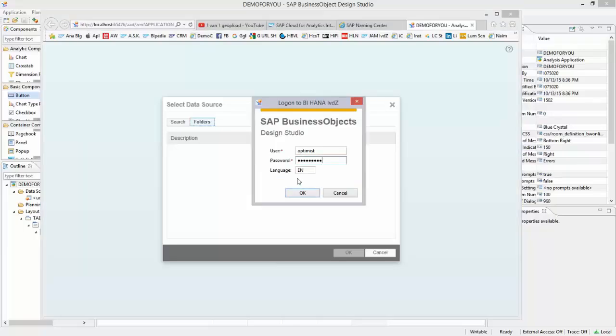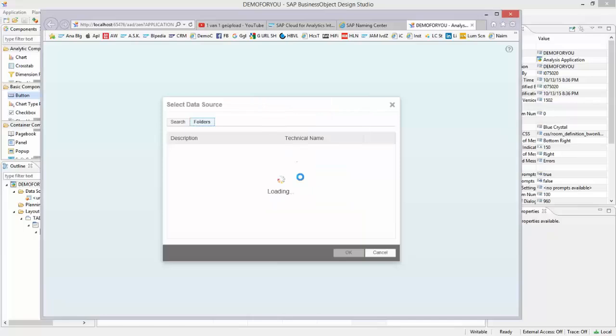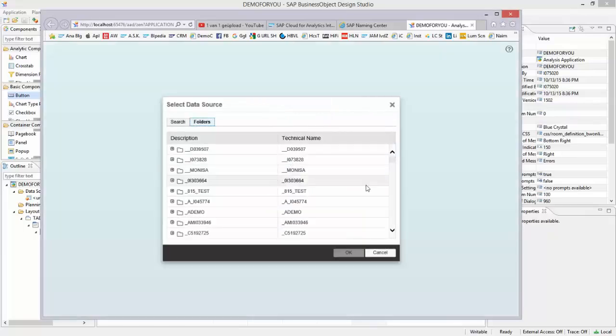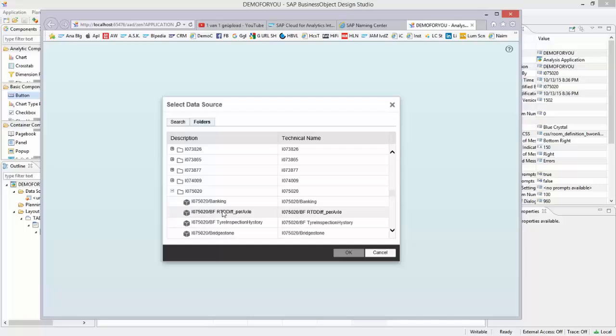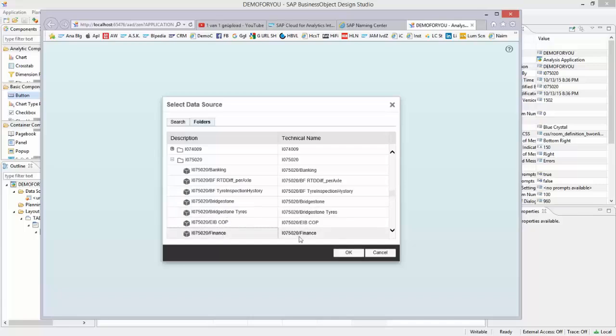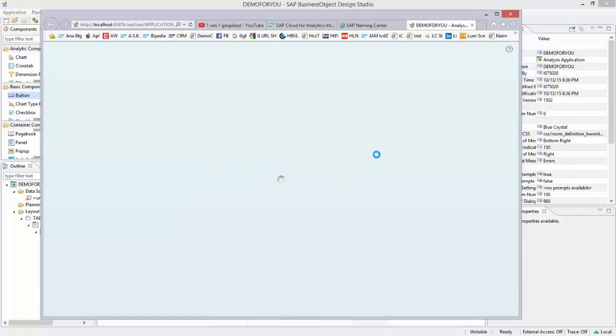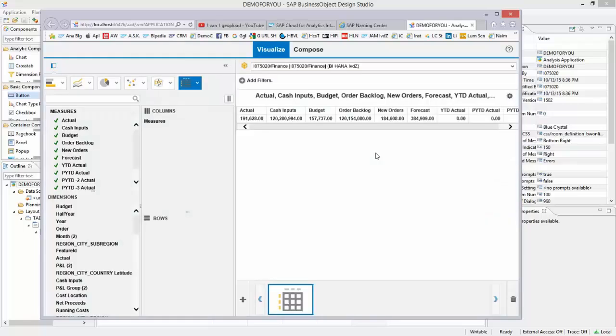It pops up to ask me the password to the HANA system, and the folders will load right now. So I scroll down to my own folder—it's over here—and I select the Finance tab, which has some financial data that I loaded. Very simple data.